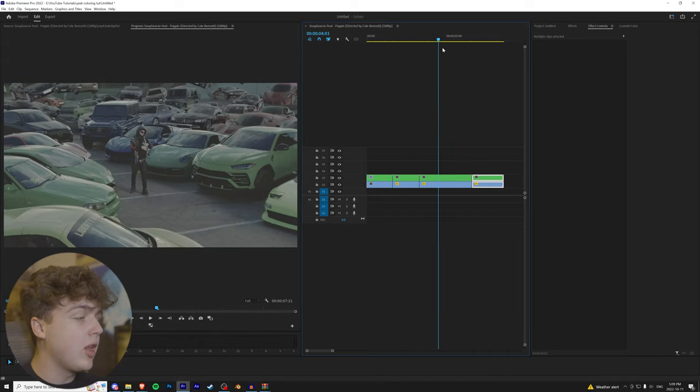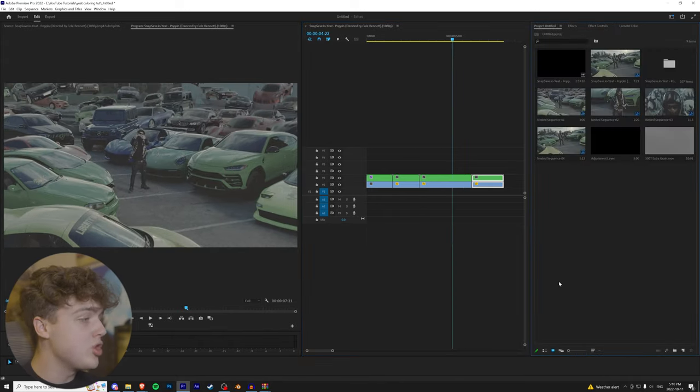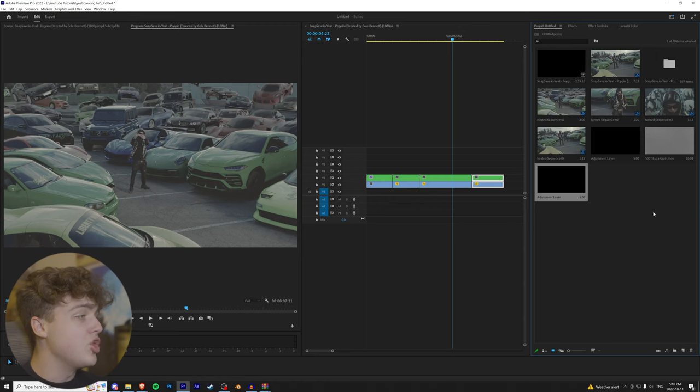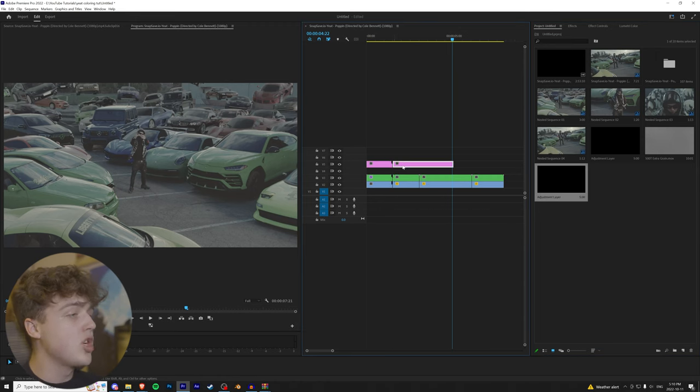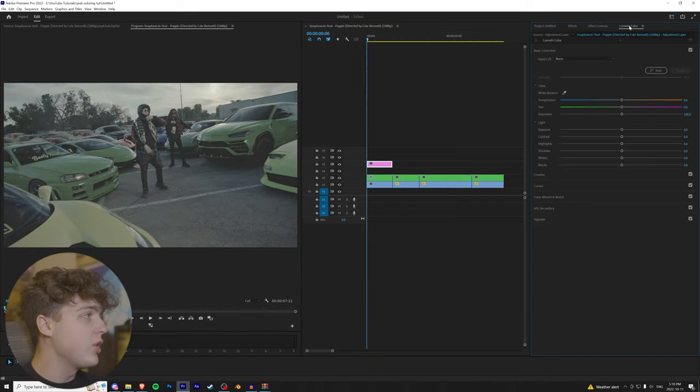We have four clips here. We're going to be coloring each of them individually. We're going to go over to our project, right click, and create an adjustment layer. If you aren't coloring with adjustment layers, I highly recommend this is what you do for your videos.